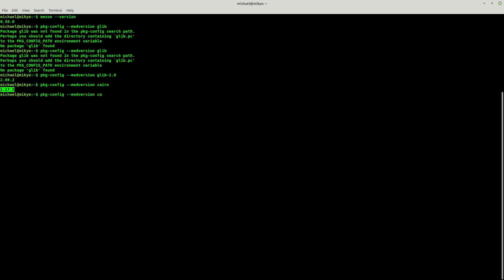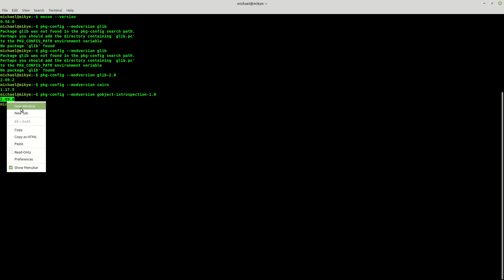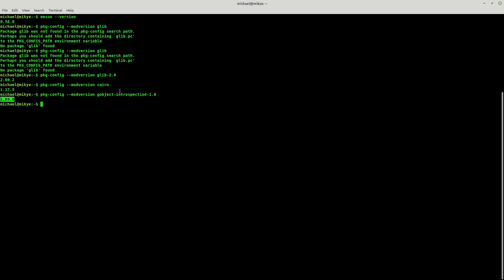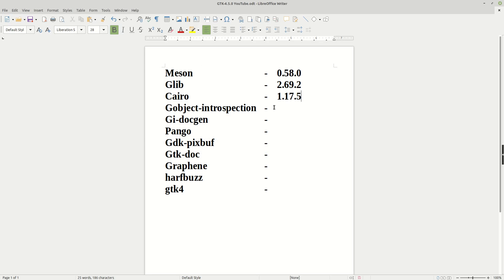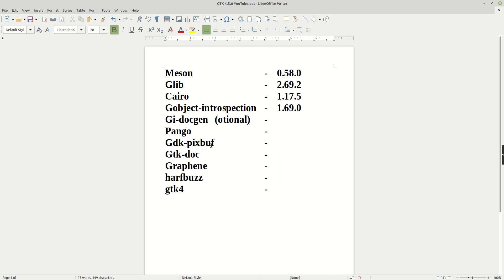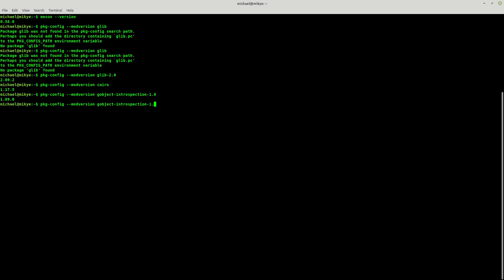And now the next one will be GObject introspection. So let's see, gobject-introspection-1.0, and it reveals that we have 1.69.0. This one is optional, so I don't think that you really need it, but I use it because I need it.